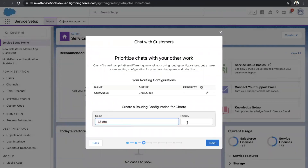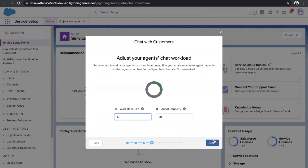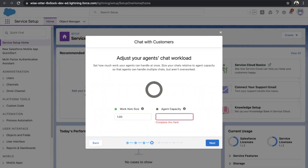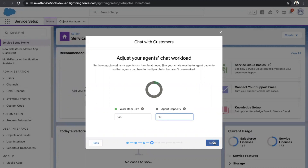Once you do that, you'll have to give the priority. Priority runs from 1 to 10 — give 1, which means most priority. It also asks for work item size — give 1, meaning each case will be treated as one work item. I'll give the agent capacity as 10, meaning an agent can handle up to 10 cases at a time. Click on Next.